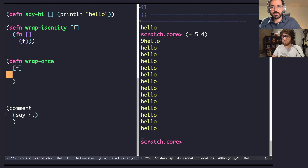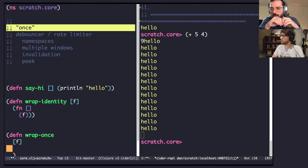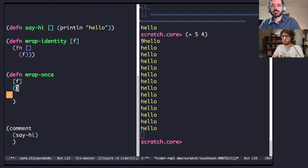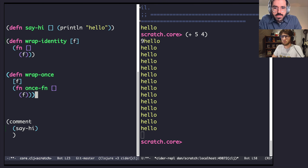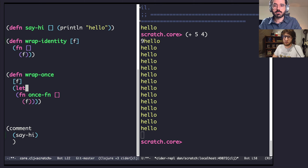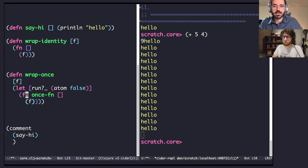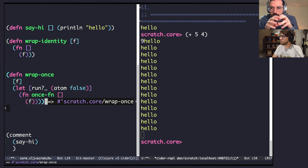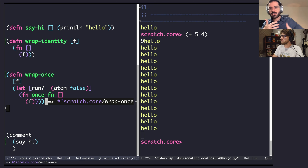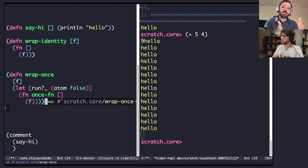So if we want to now introduce some new behavior — we want to start with once functionality, meaning the function's only ever going to get called once it's wrapped. We'll say the once function. You said we'll probably need some state — so where do we put the state? In a let binding. The state we want is relatively simple — an atom. We'll call it run, to track whether the function has actually run. We start out with a false value, meaning the function has never been run. One of the nice things about working at the REPL is as you're building up your code, you're constantly evaluating stuff and checking: does it behave as expected?